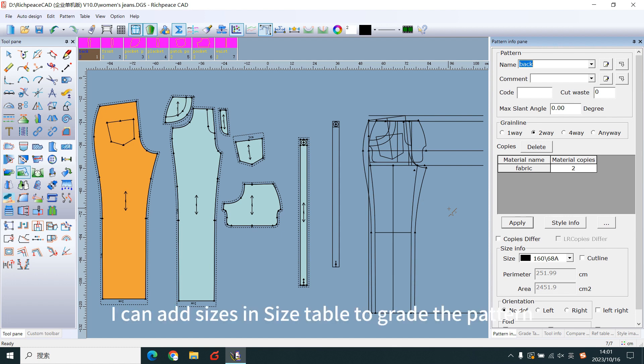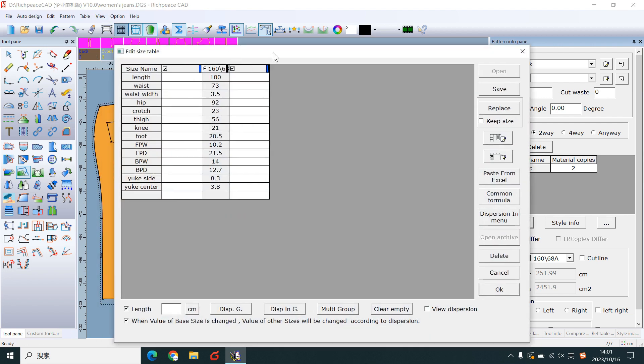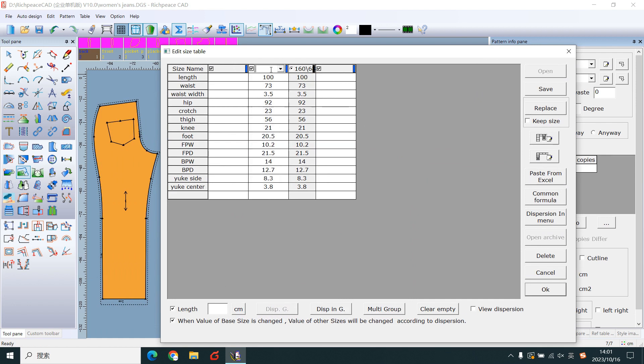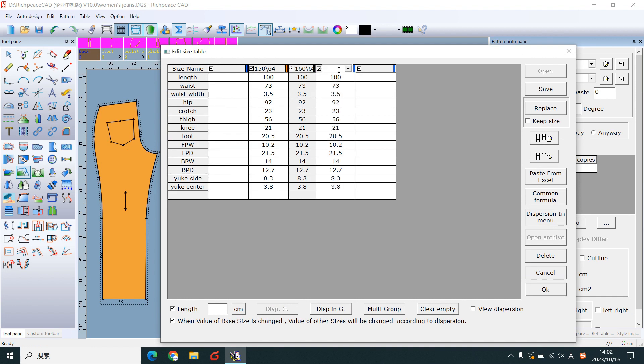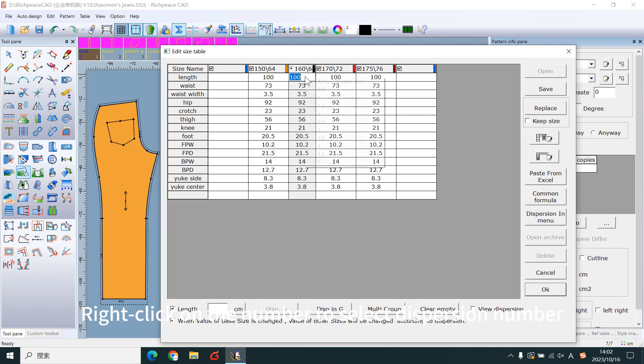I can add size inside the table to grade the pattern. Add size here. Right-click on the number to select this position number.